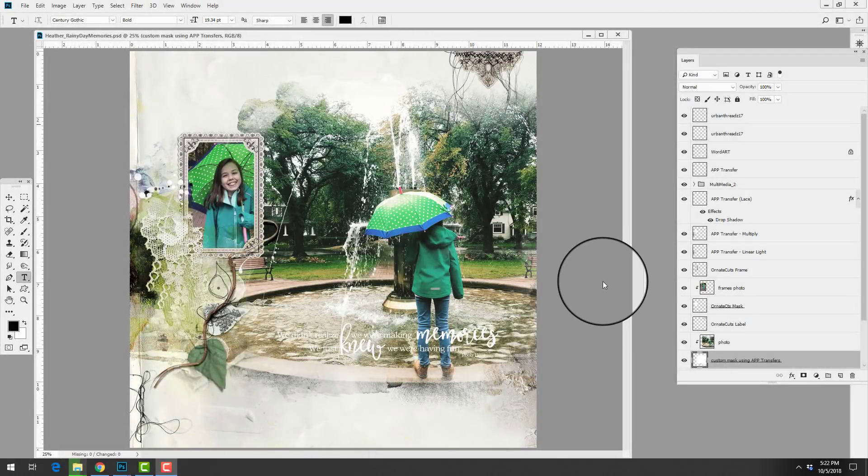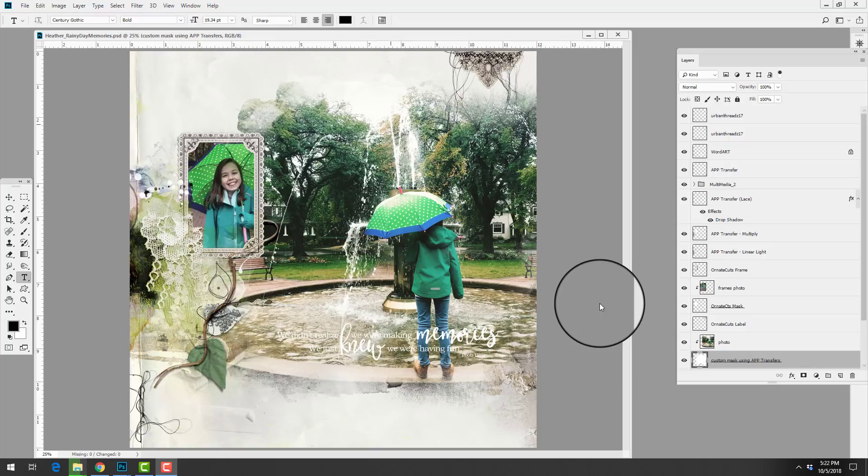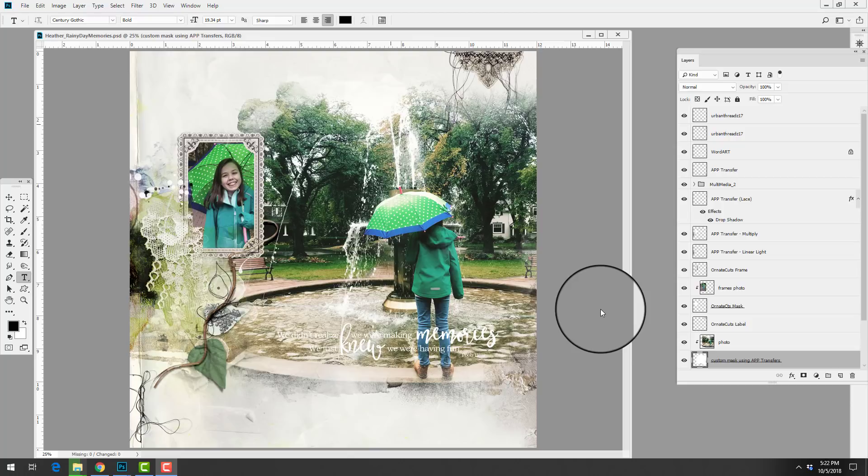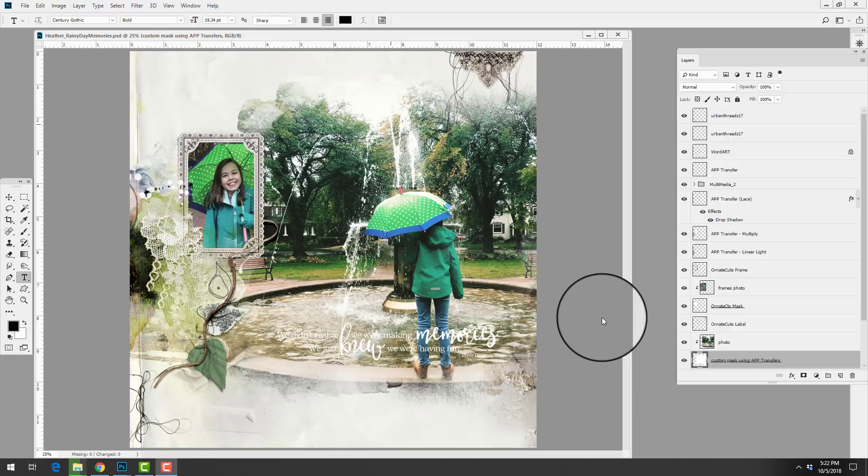Hi there, this is Anna from Anna Aspnes Designs, back with a brand new layout deconstruct which is designed to show you how you can create your own custom photo blends clipping masks using transfers and overlays from our Art Play Palettes.